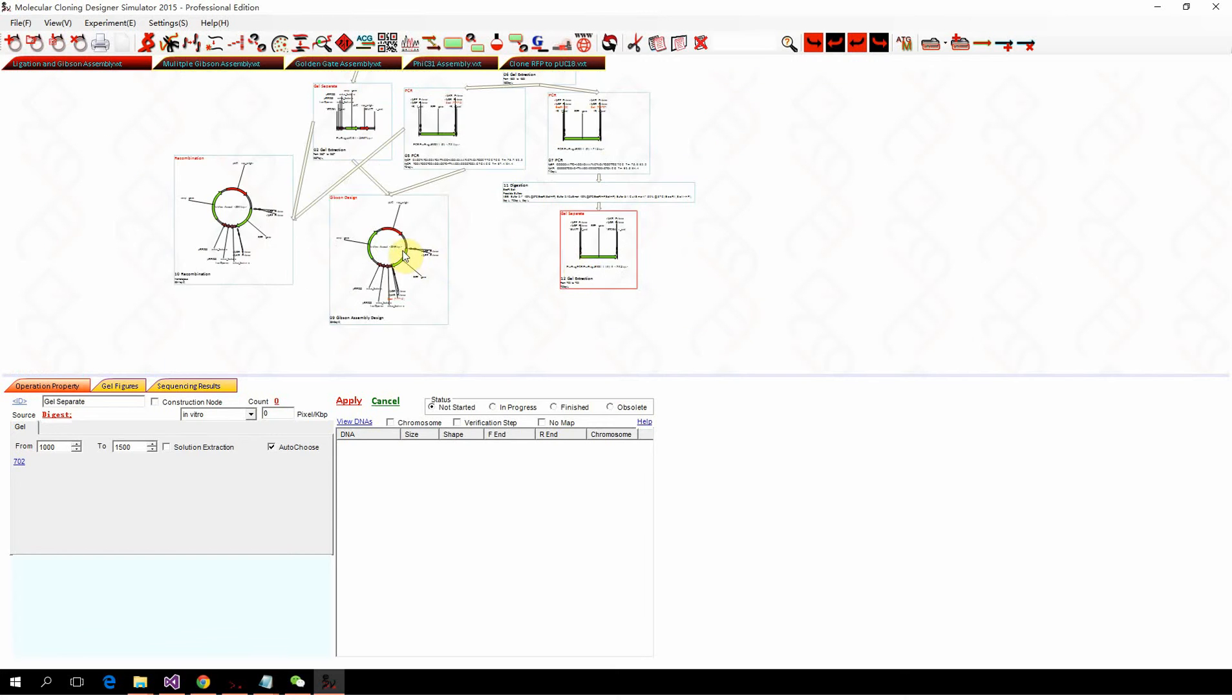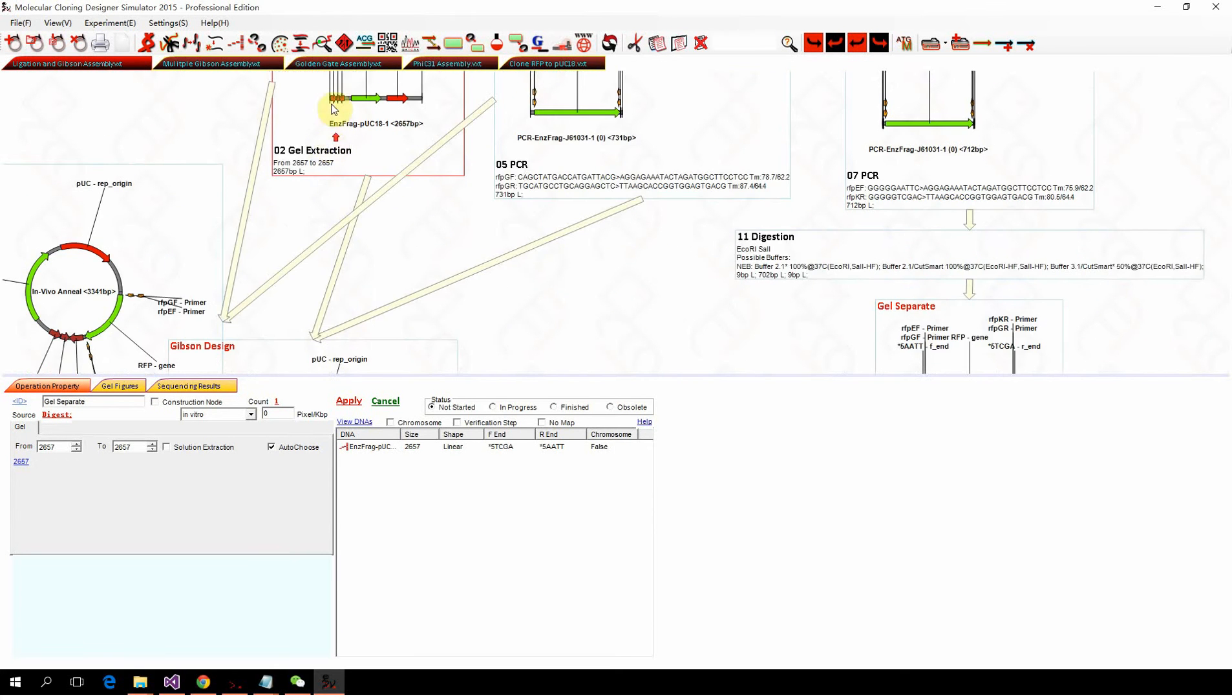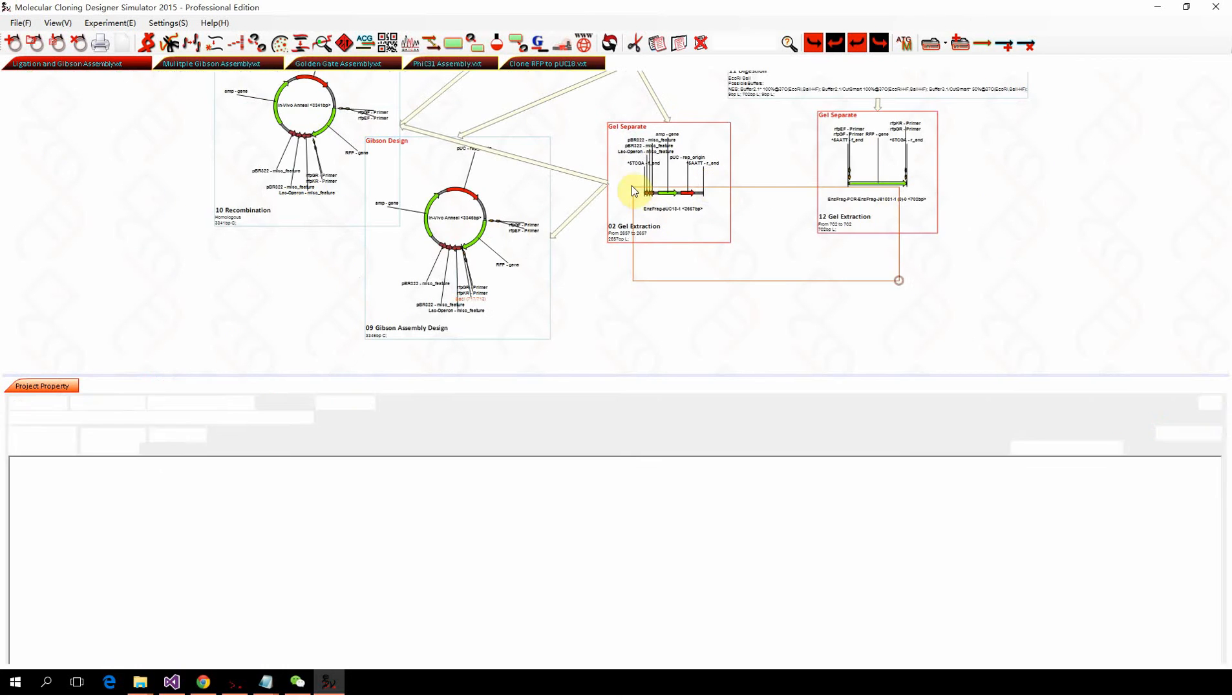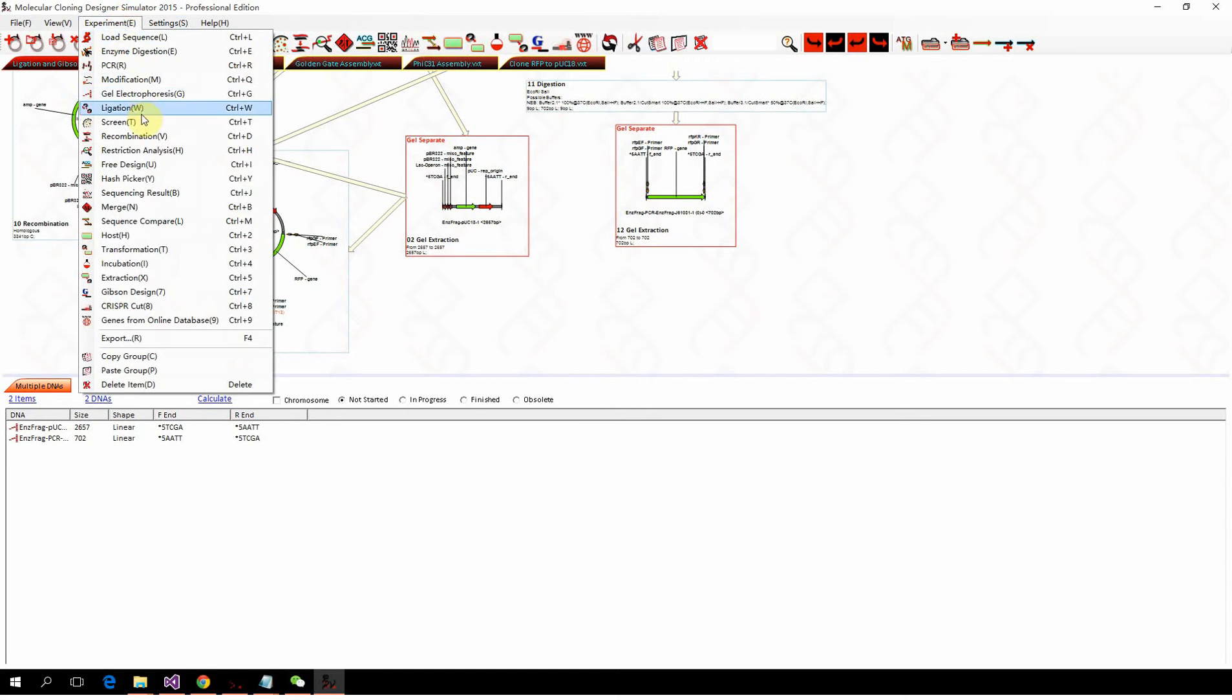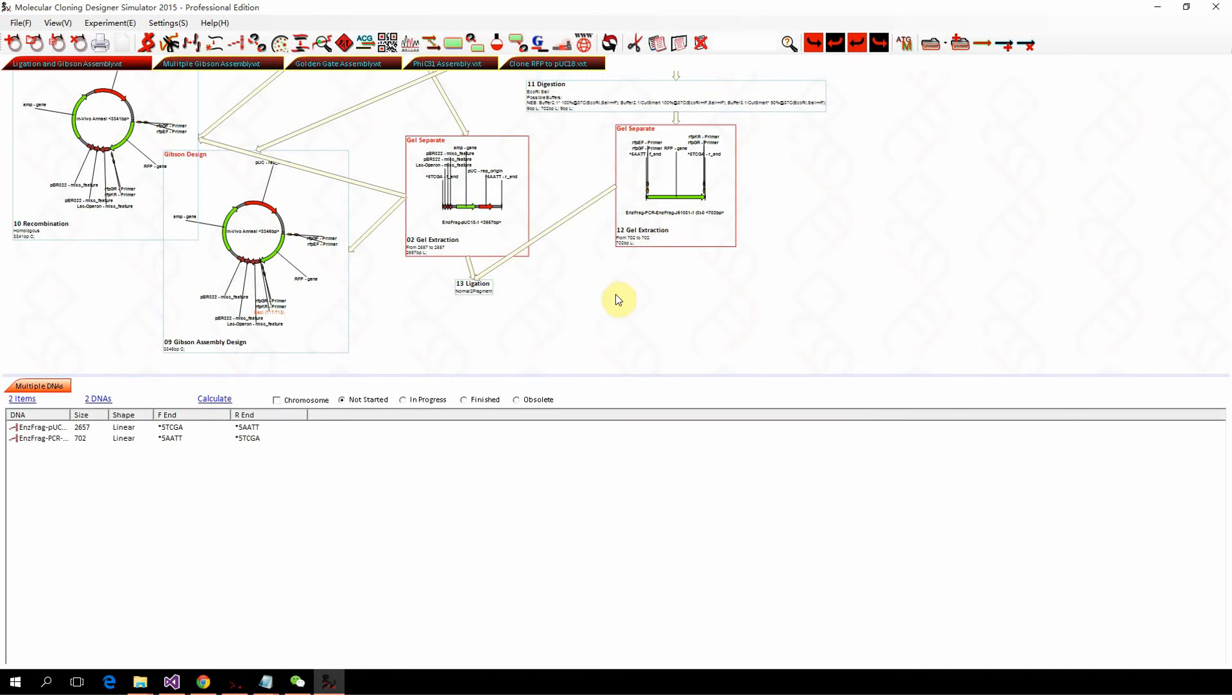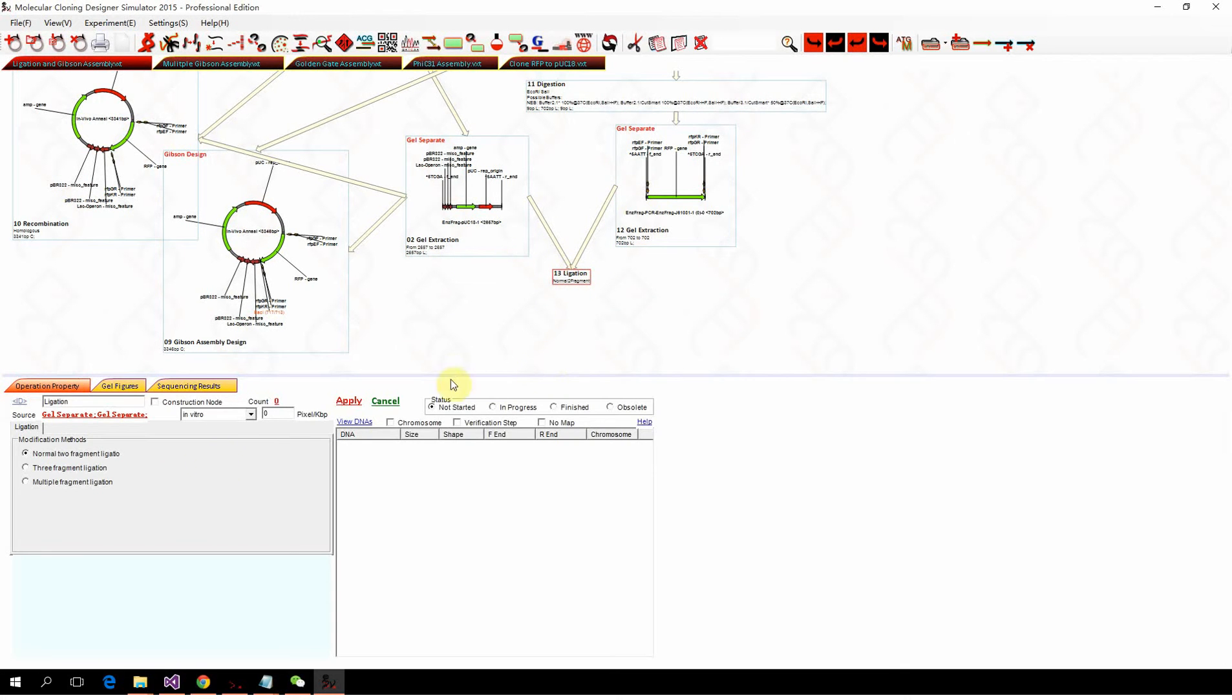We get this fragment, and with the plasmid backbone, we can perform ligation. We select both two nodes and click ligation here. You can also find ligation in the buttons, and there's a shortcut for ligation which is Ctrl+W. We perform the ligation with normal two-fragment ligation.